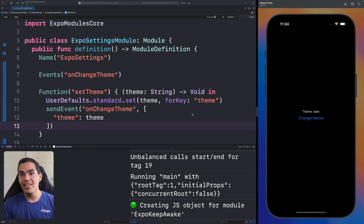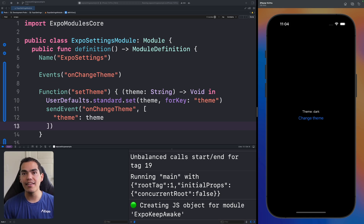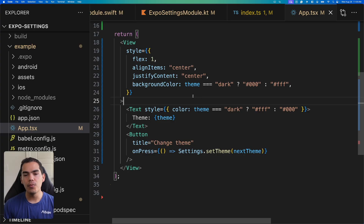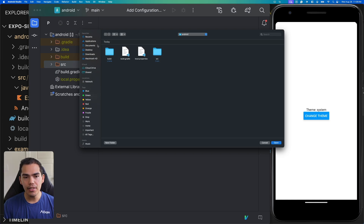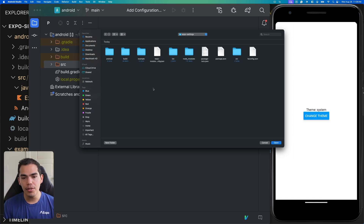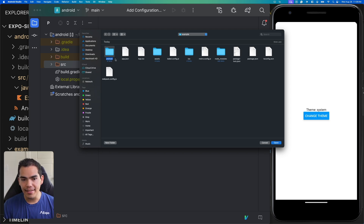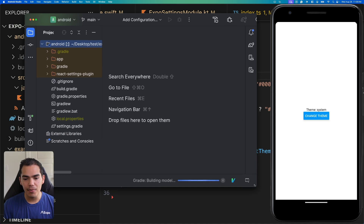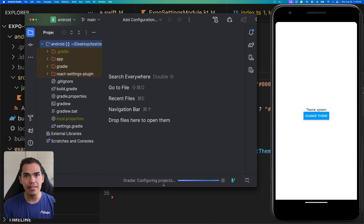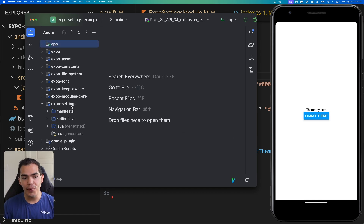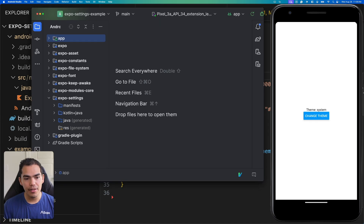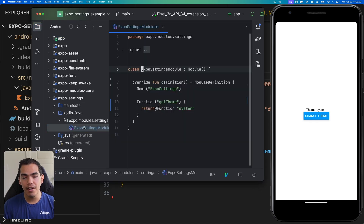After rebuilding, the theme toggles live — pressing Change Theme switches between dark and light with full UI updates. Now let's achieve the same functionality on Android. I'll open Android Studio, navigate to my Expo settings folder, select the example app's Android folder, and open it. After the Gradle build finishes, we can find the Expo settings module under the code plus Java directory.